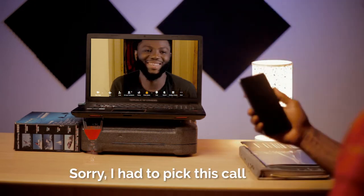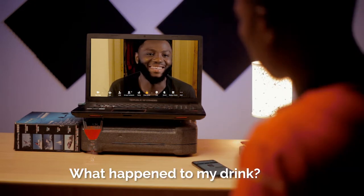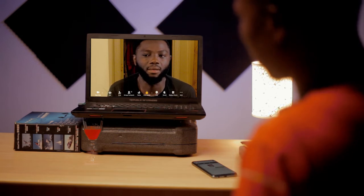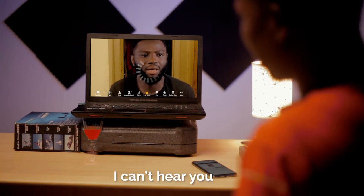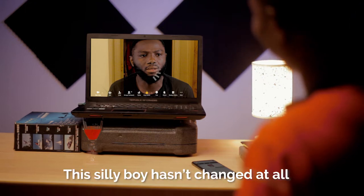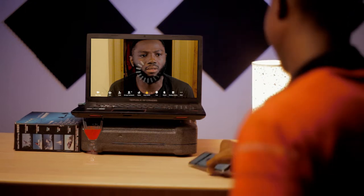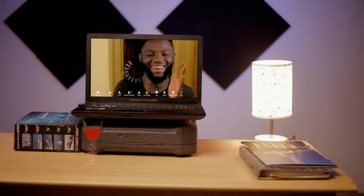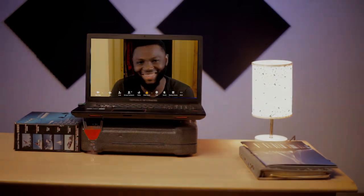Sorry, I had to take the call. What happened to my drink? Sunny! Sunny! I can't hear you, Sunny. This sleeper hasn't changed at all. You drink wine every day. Look at the top of his ears. Look at his lips. You be mumu.